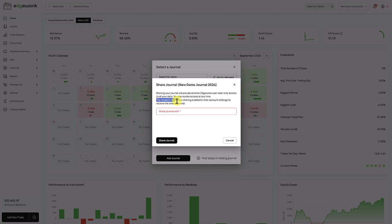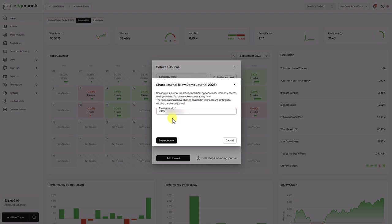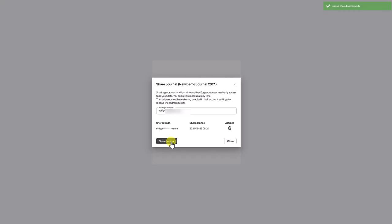here you type in the email address of the Edgewonk user that should receive your trading journal. And here we remind you that the other user needs to enable sharing in their account, as I've just shown you. And then after you've entered the email address, we only need to click on share.